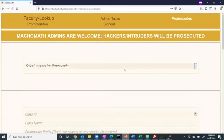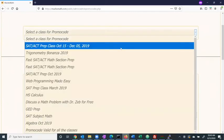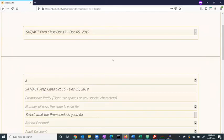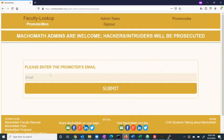The admin can further create promo codes for each class and set the amount of time the code remains valid for. Additionally, the admin also has the option to monitor each generated promo code. By entering the promoter's email address, the admin can view the status of the promo code and its designated net earnings.